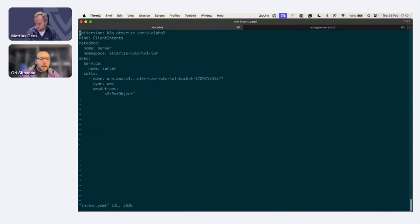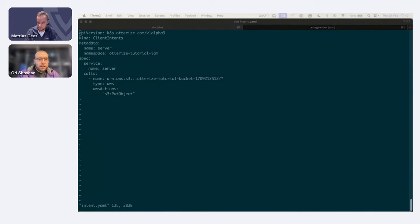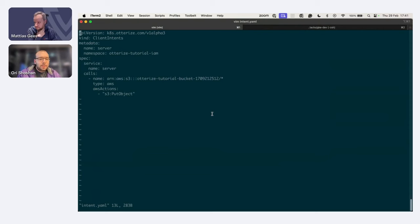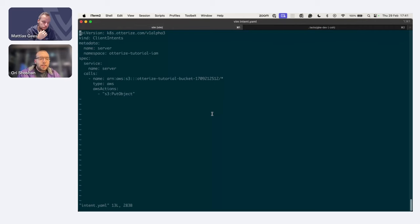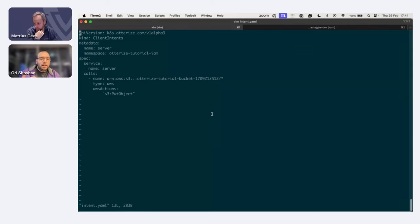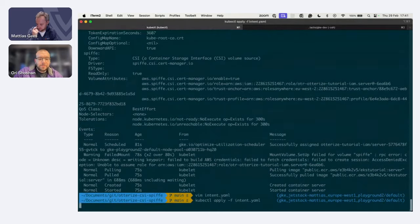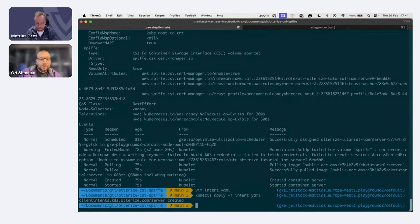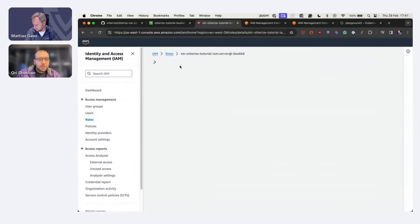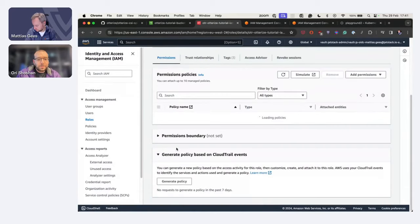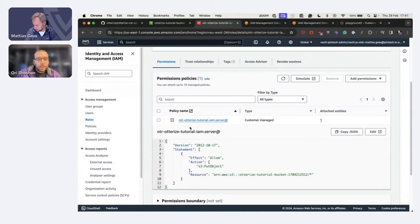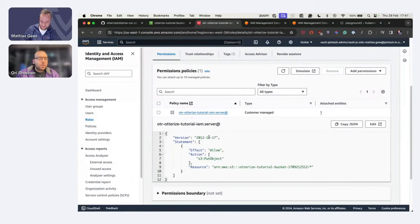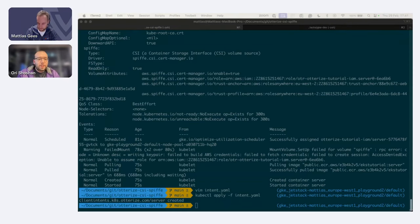So now this pod has a role it's authenticated, but it can't do anything yet because it doesn't have any policies attached to its role. So now we're gonna apply the client intents CRD resource. What this is saying is that service called server wants to call this S3 bucket under this pattern. And it wants the S3 put object action. Once we apply this to the cluster, the intents operator is gonna go and create an IAM policy and attach it to the role. Let's see it in action. Let's have a look over on AWS to see the magic materialize. And we have a policy exactly what we asked for.